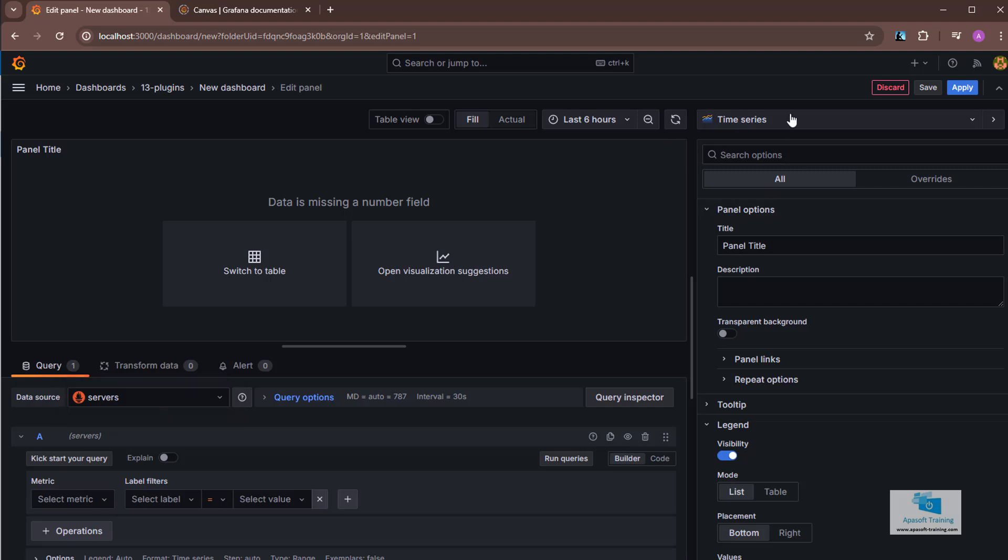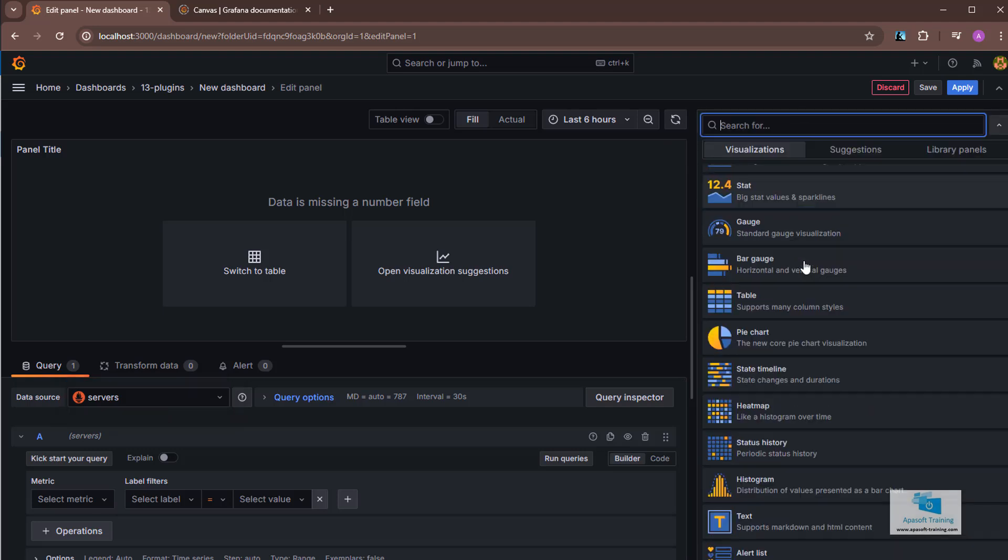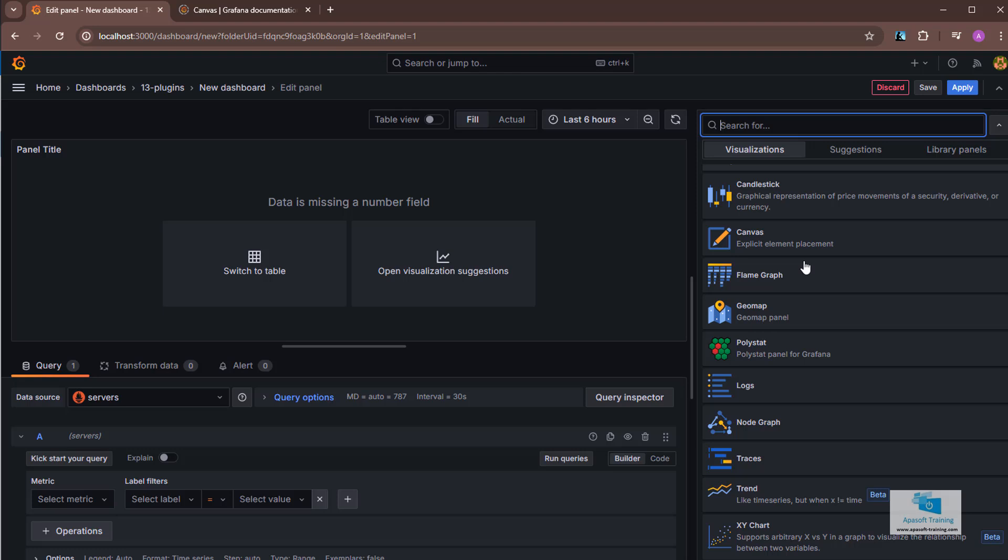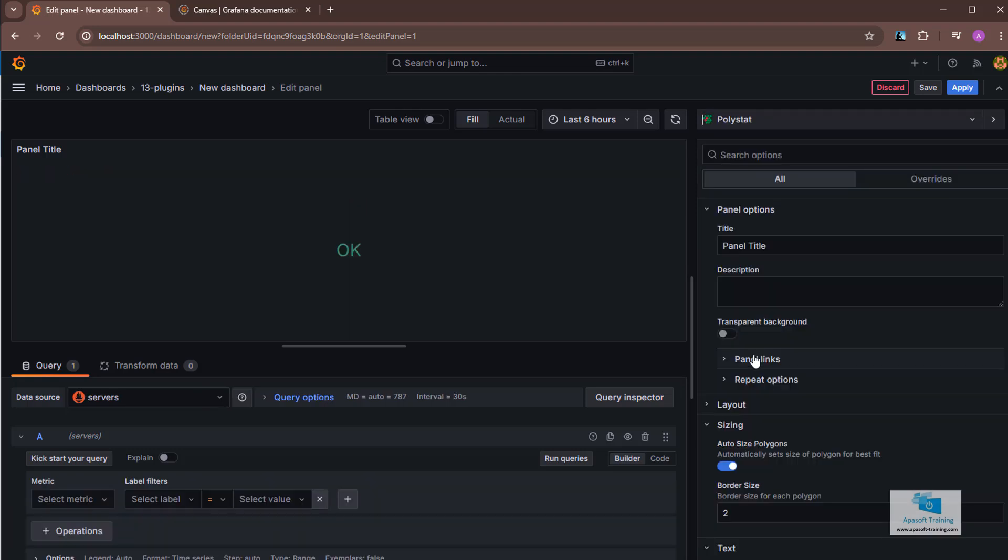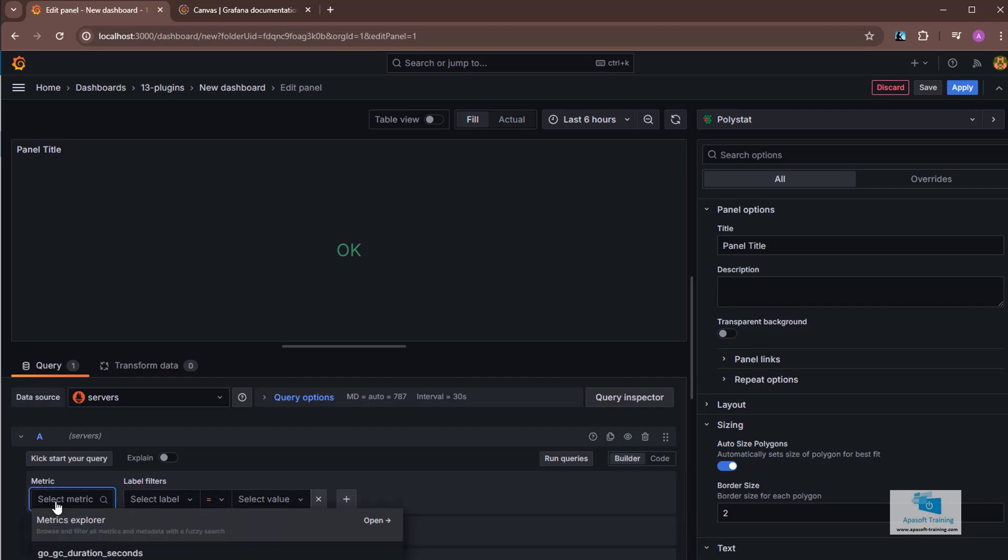Once we are inside, we can go to the list of chart types and select polystat. It should be near the bottom of the list. Here you can read OK, because obviously we have to use some metric in order to incorporate the data. This graph, this visualization, is quite complex, it has many properties. Let's see the necessary ones to be able to make a small example. In this case we're going to add a very simple metric so that you can see several polygons and understand how it works.